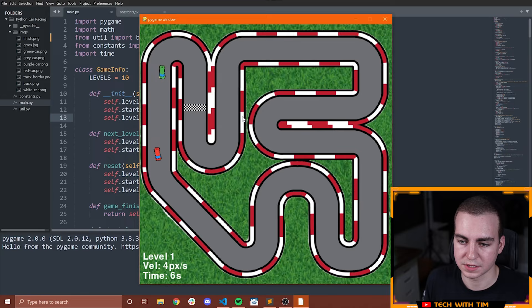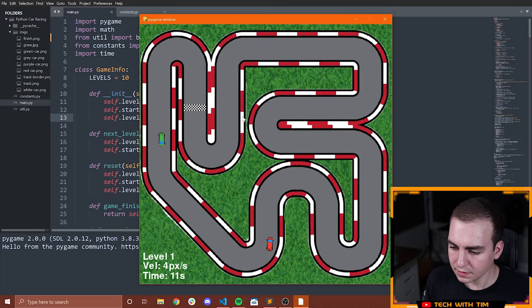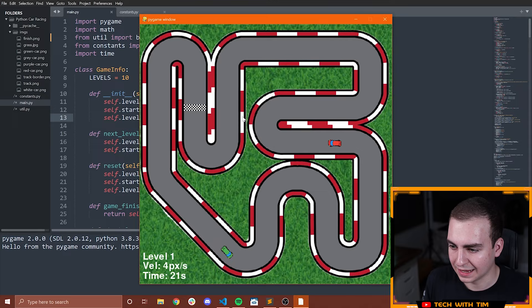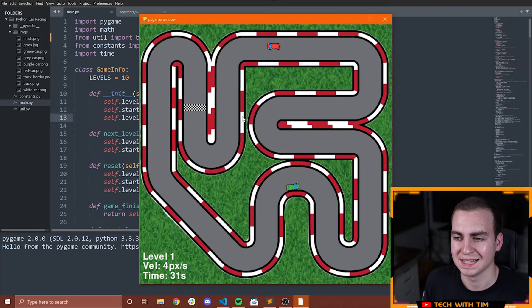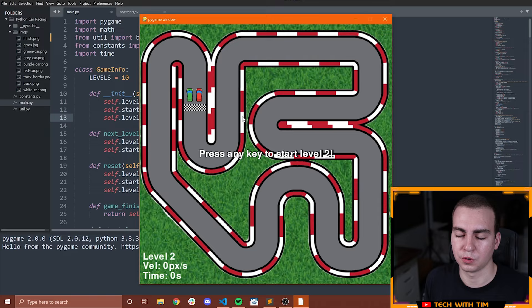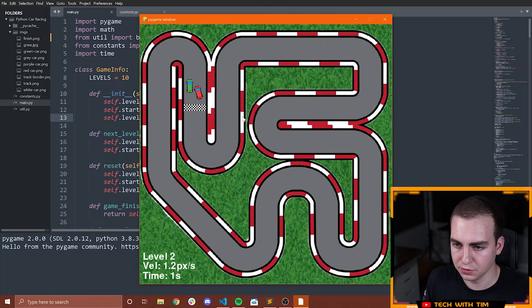The idea behind this game is we have two cars. One is the player car — the red car — and the other is the computer, the green car. The objective is to simply beat the green car to the finish line at every single level. You can see right now that the green car is going quite slow, but as the levels increase, it increases in speed and gets progressively more difficult. I always like to leave my games pretty basic and allow you to add onto them. You could add obstacles, oil on the track so you would slip if you hit it — all kinds of crazy stuff.